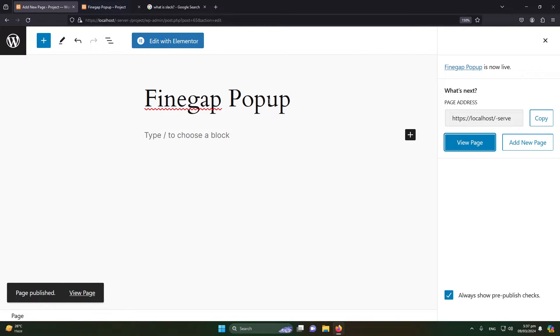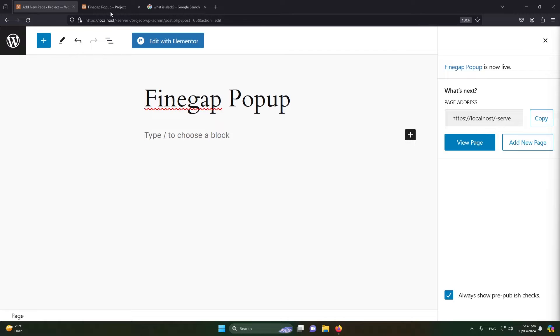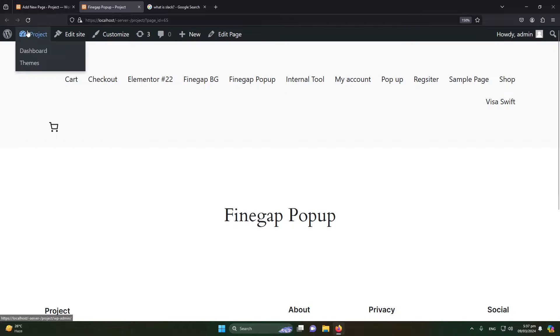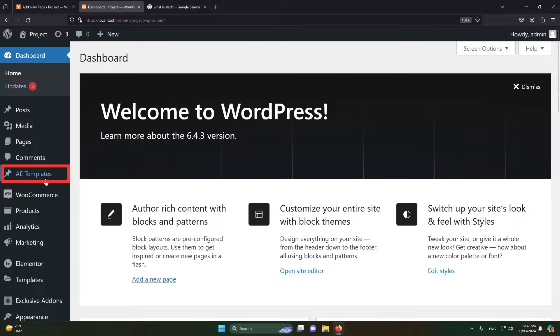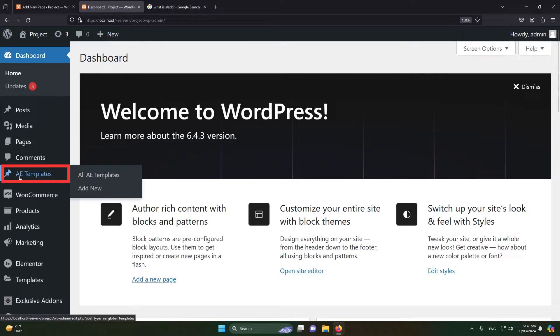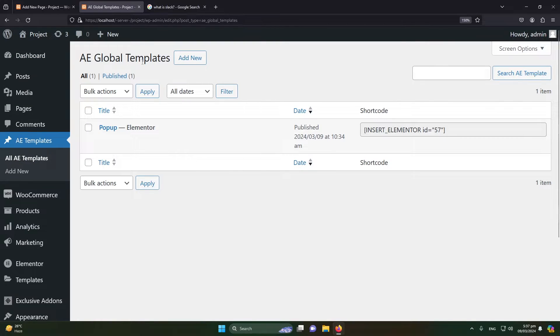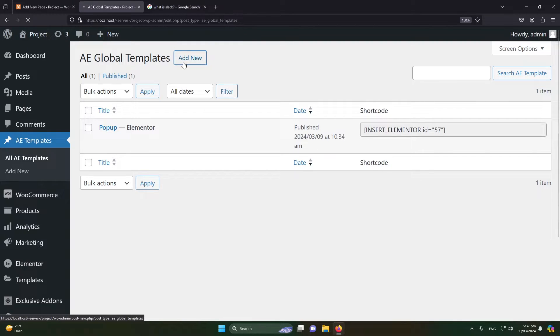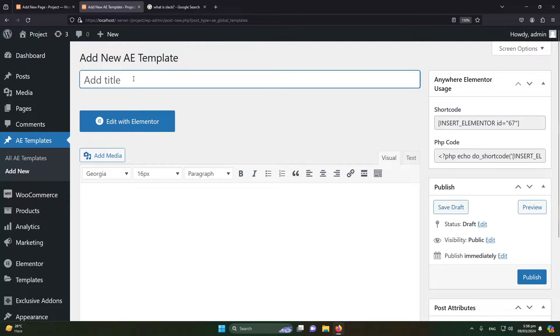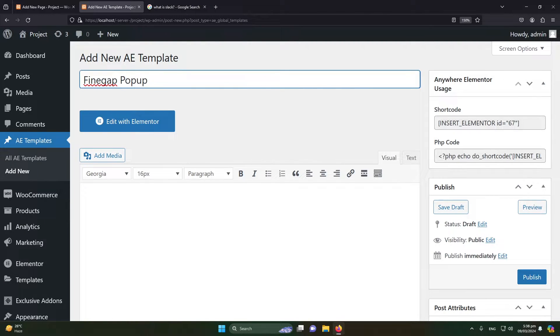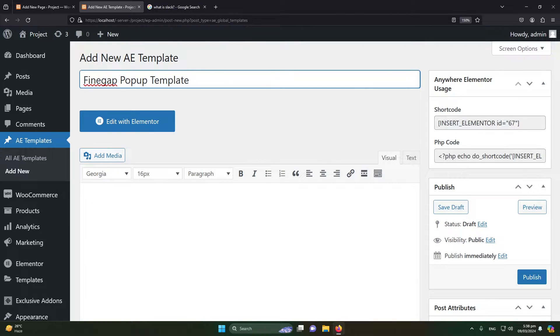Next, again go to WordPress dashboard, and here you will see an option AE Templates. Just click on it. To create a new template, click on Add New button. I'm going to name this Finegap Popup Template. This template is for how your popup will look like. I will click on Edit with Elementor.